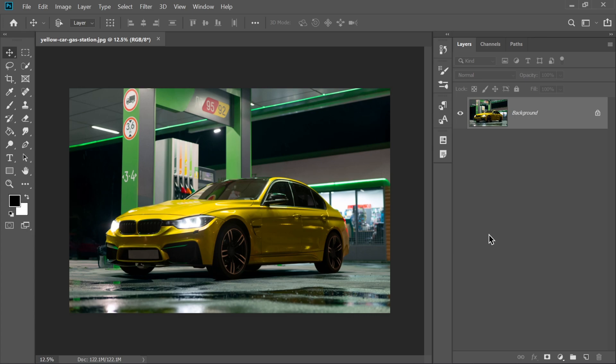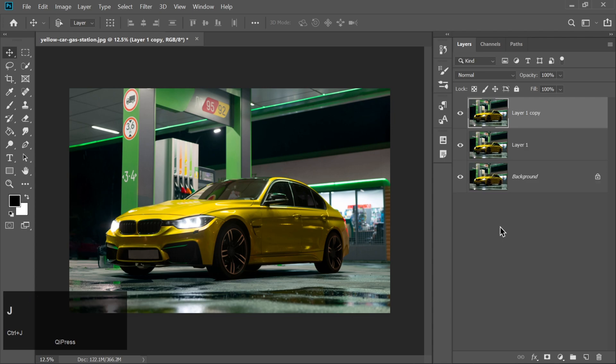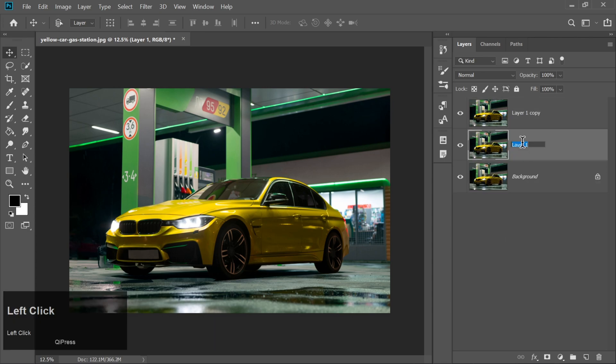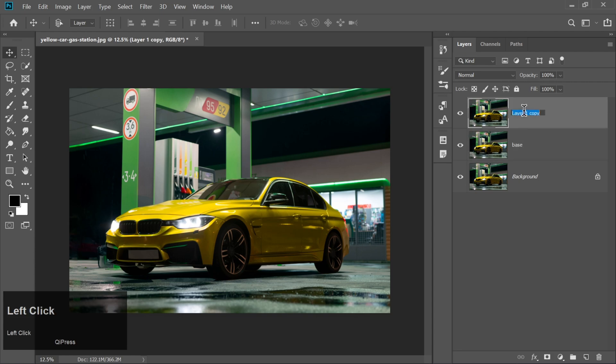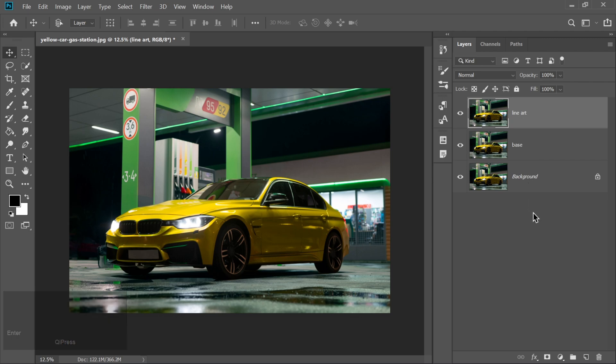First things first. Once you've opened your car photo, press Ctrl plus J twice to duplicate the layer two times. Rename the first duplicate to base, and the second one to line art. This will help us stay super-organized as we work through the magic.